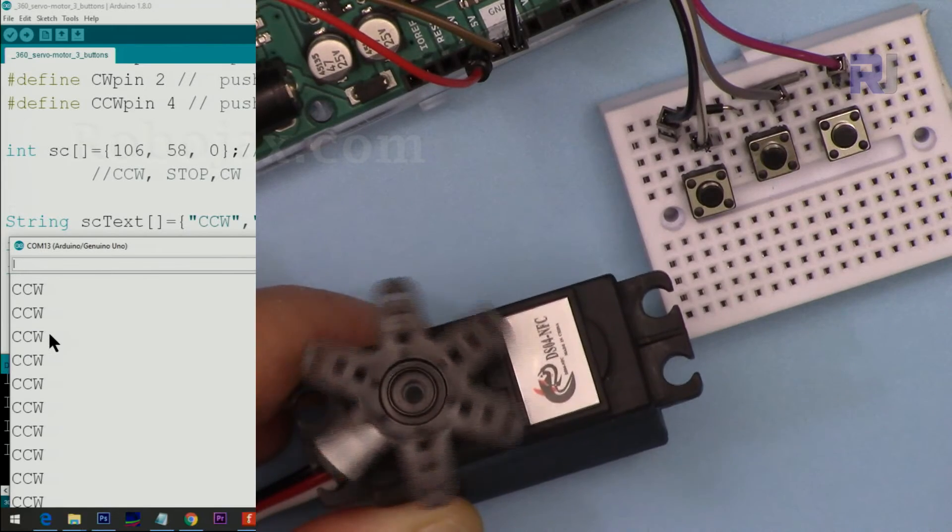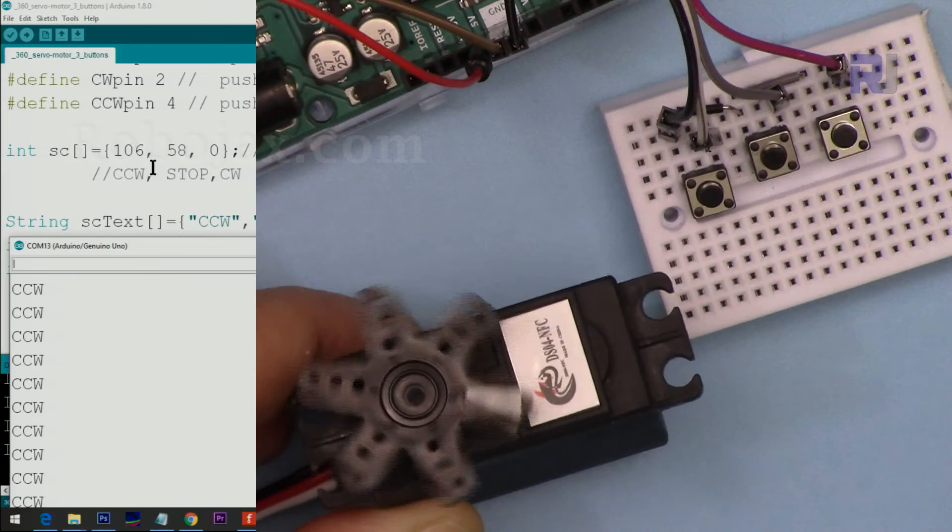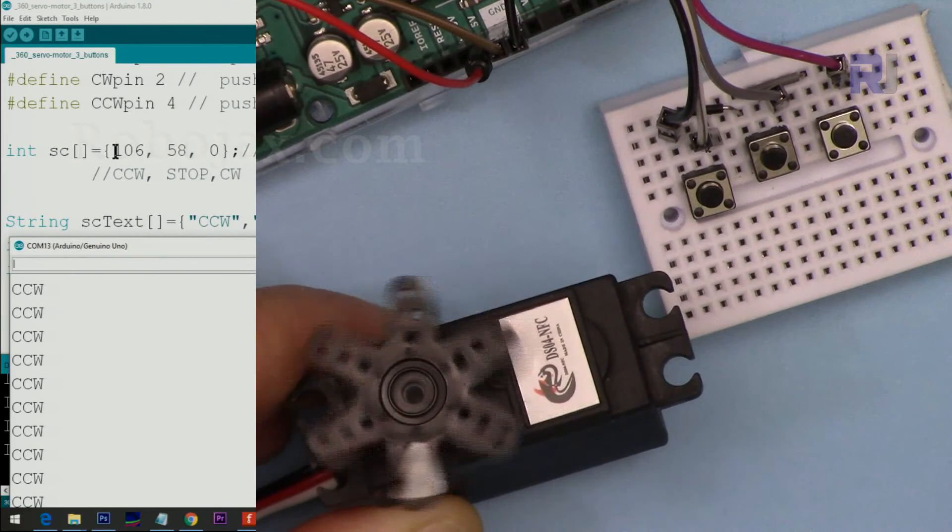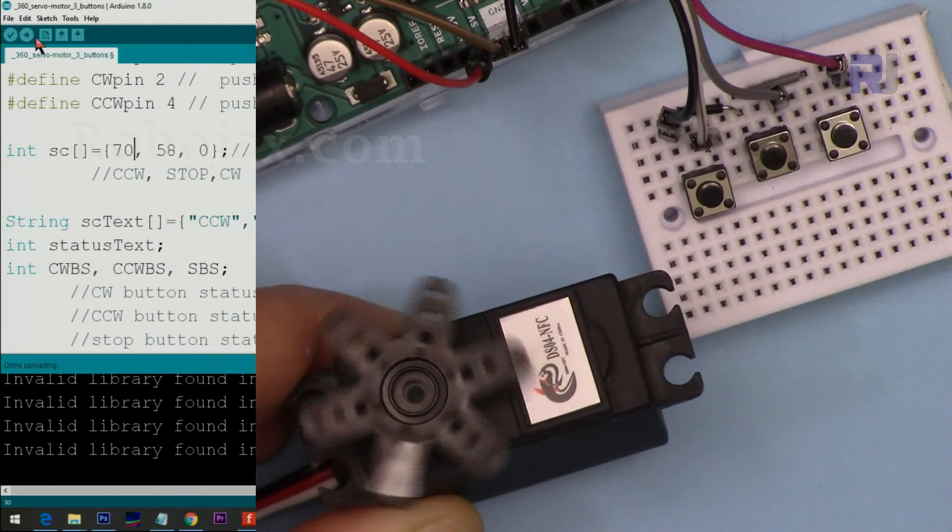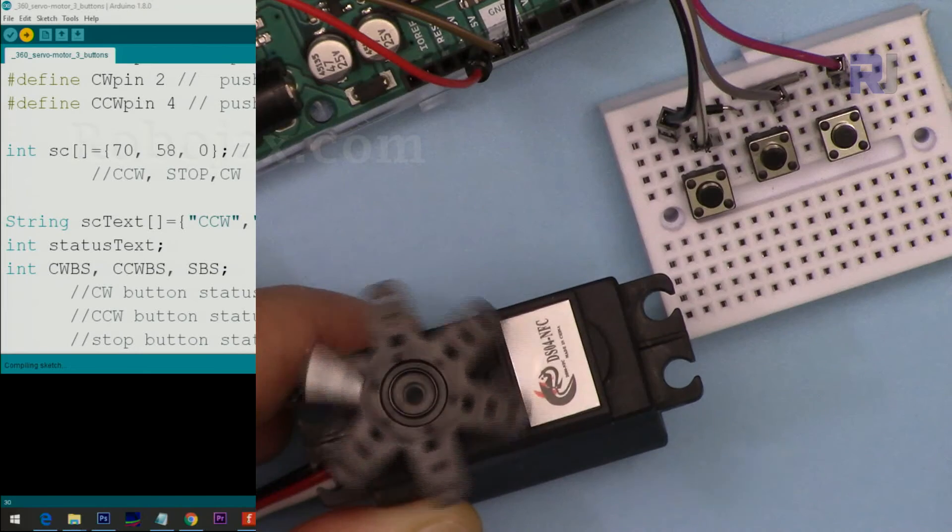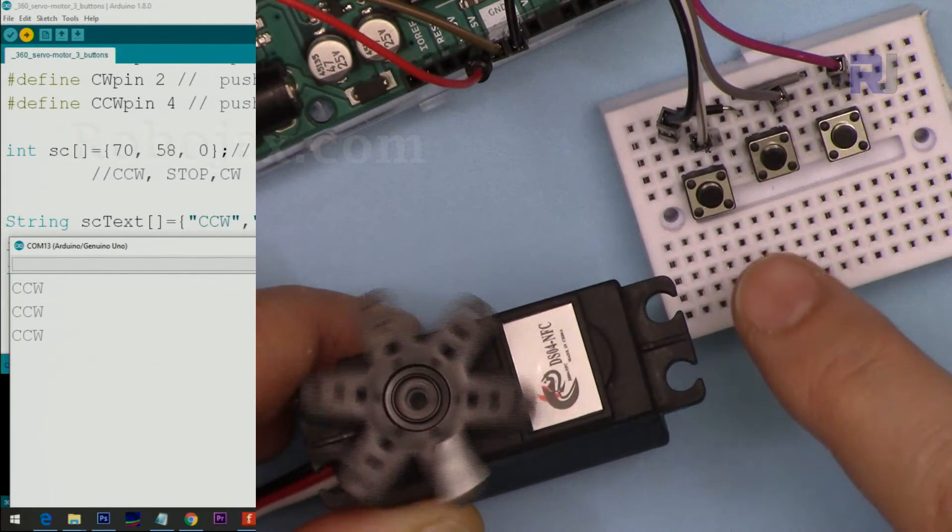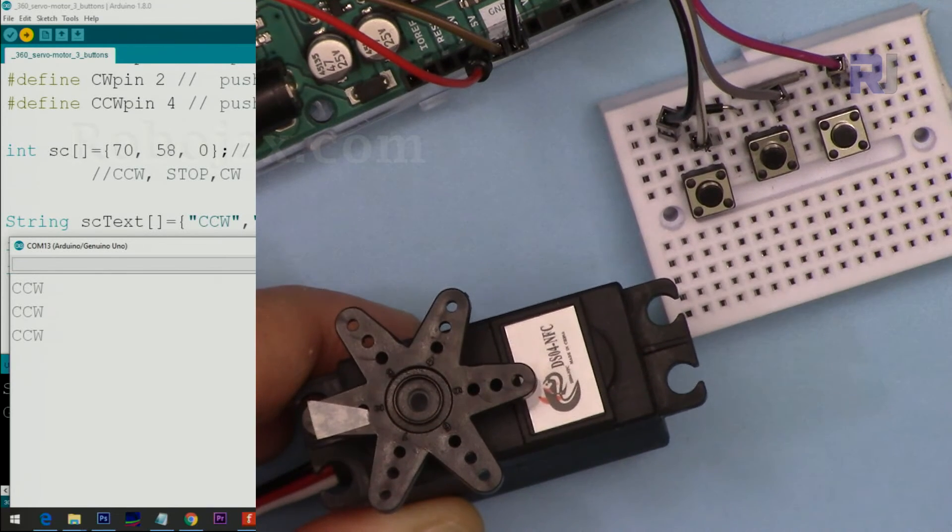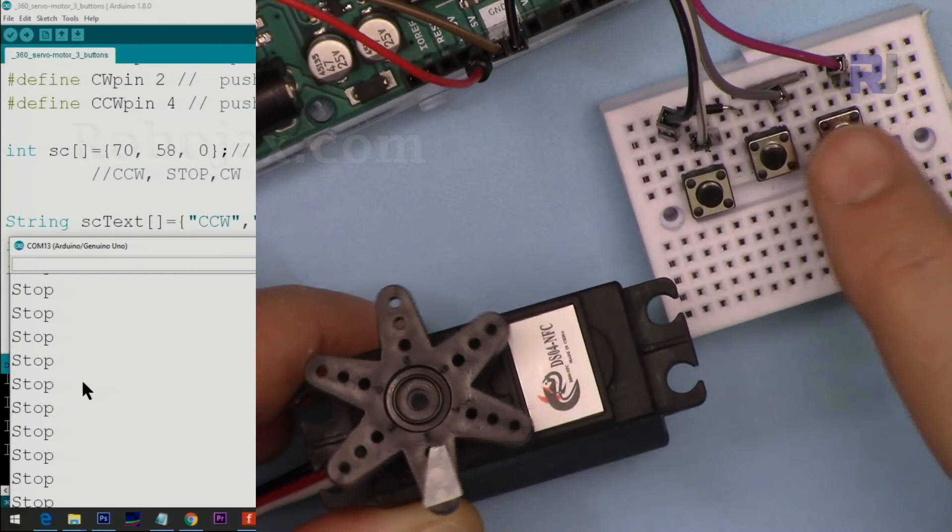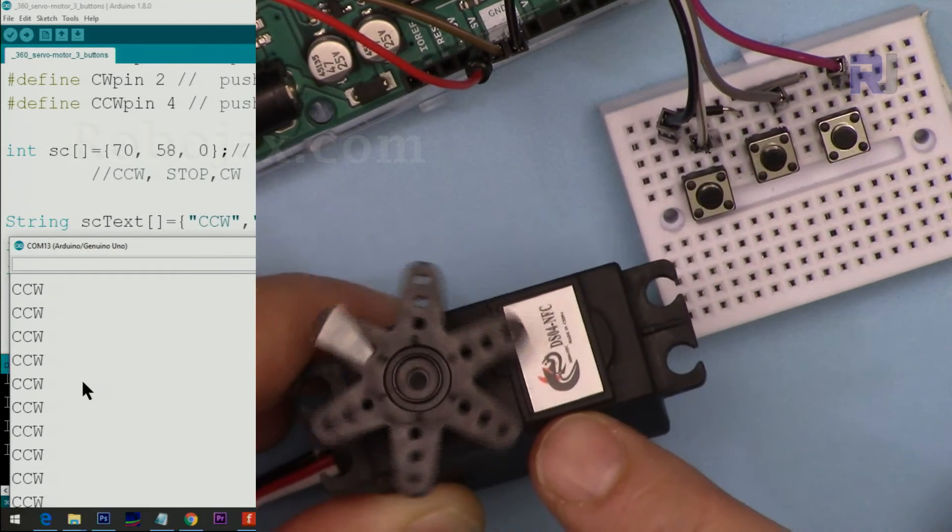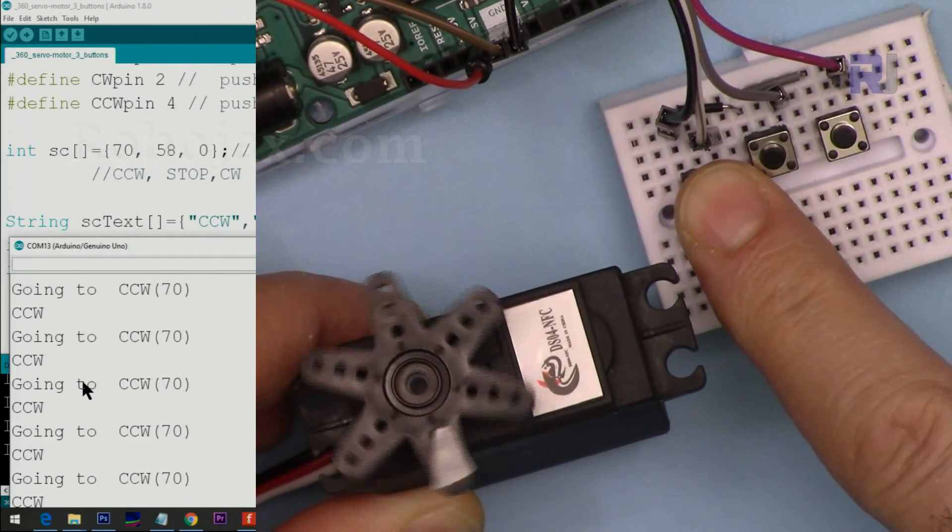And using these values, you can change the speed of the servo motor. For example, if I set this to 70 and upload it, whenever you press the counterclockwise command, this will go slower. Now let's see, because that is the angle value. Currently it's stopped. So if I go this, now you see it's rotating very slowly. And if I hold it, you'll see the value is 70.